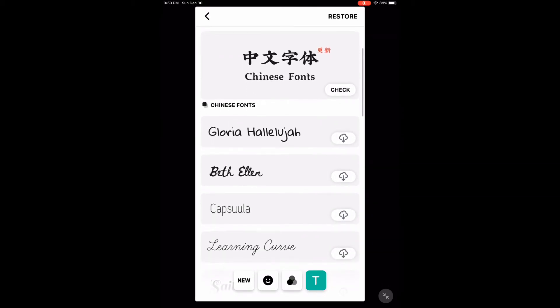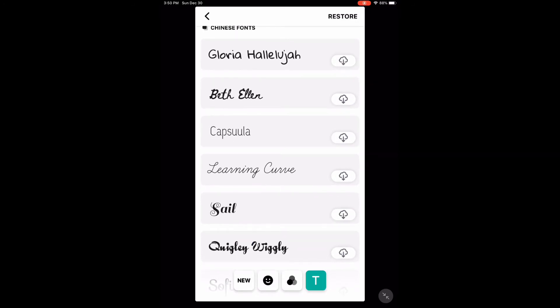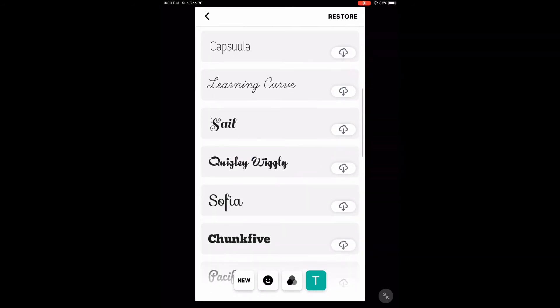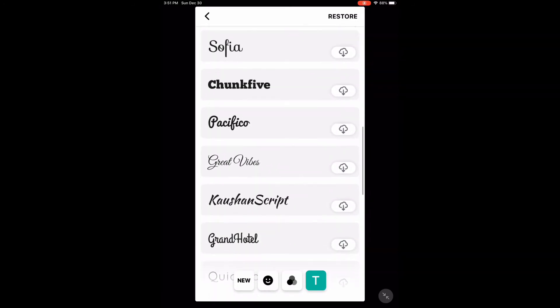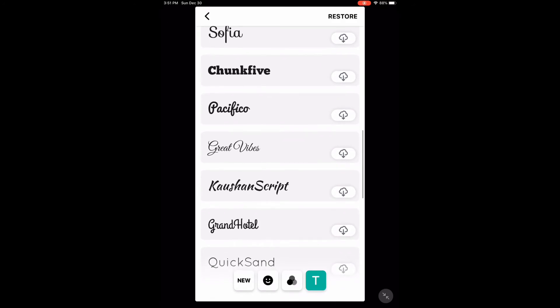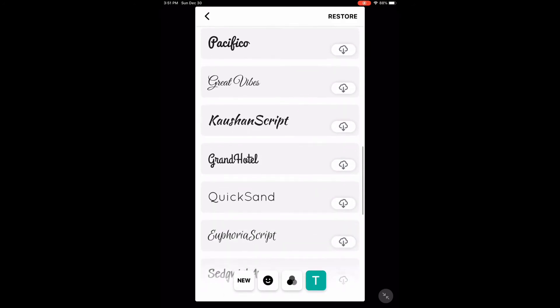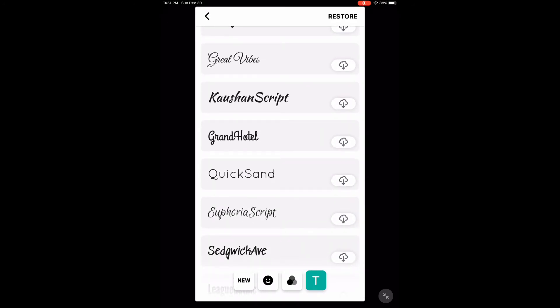If I want to download a new font, all I have to do is choose one and tap on the cloud. I like quicksand. It has now been installed.